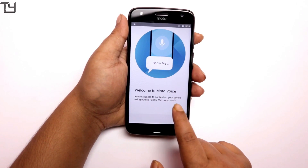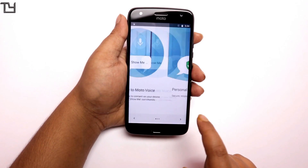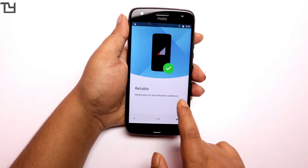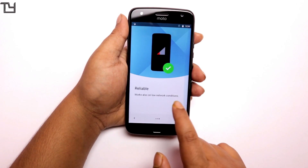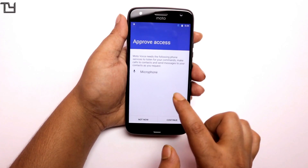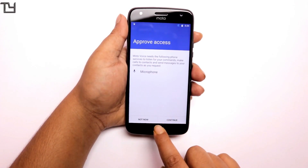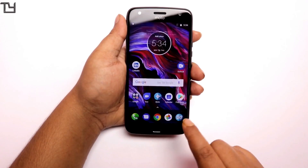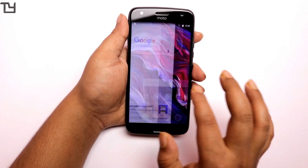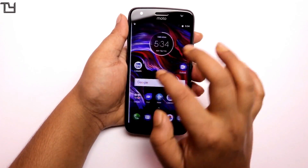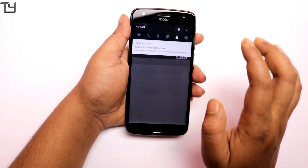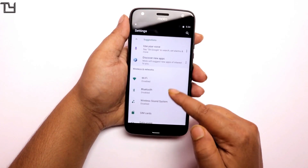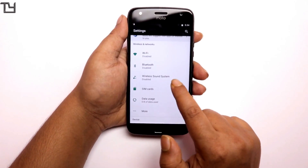It will definitely give you some extra advantage, but it will definitely drain your battery, so keep that in mind. We do get voice command in the Motorola X4, but I tend to prefer Google Assistant over it so I'm not going to use it, but you can easily use it if you want. These are the things that you get with the Moto app.